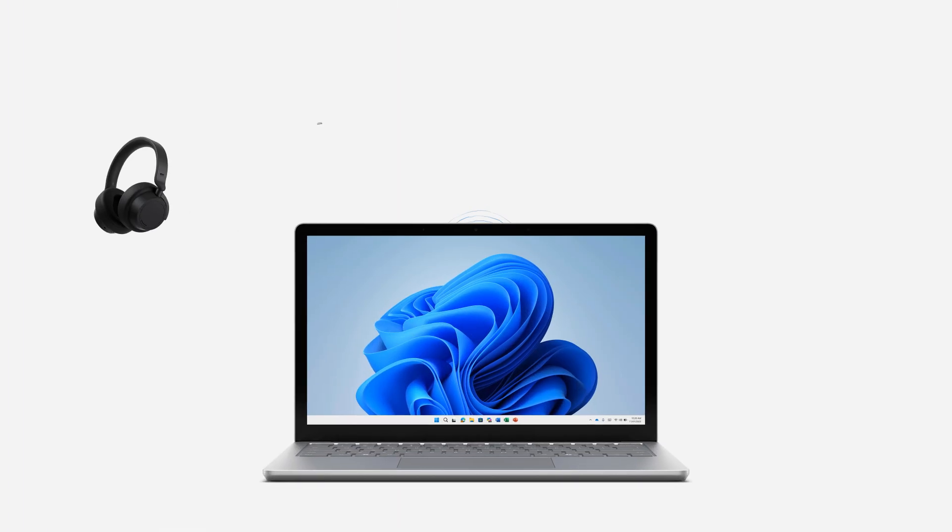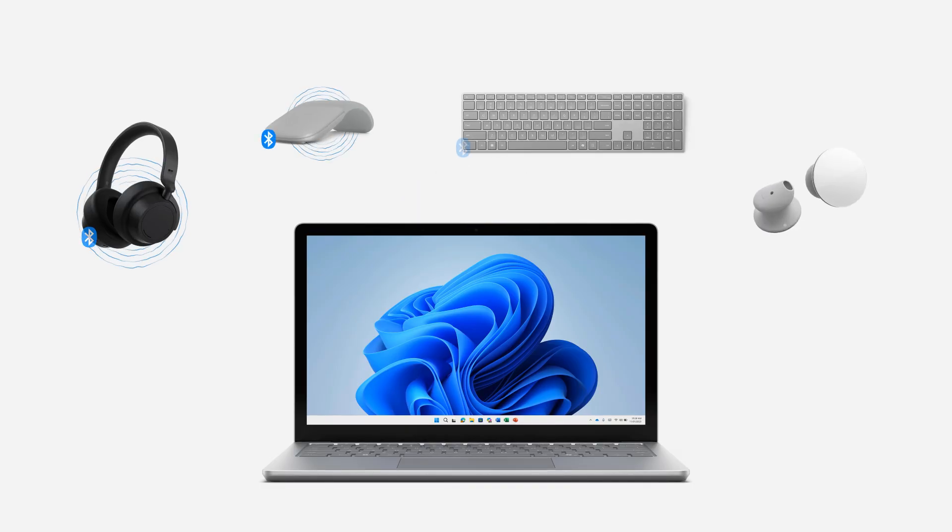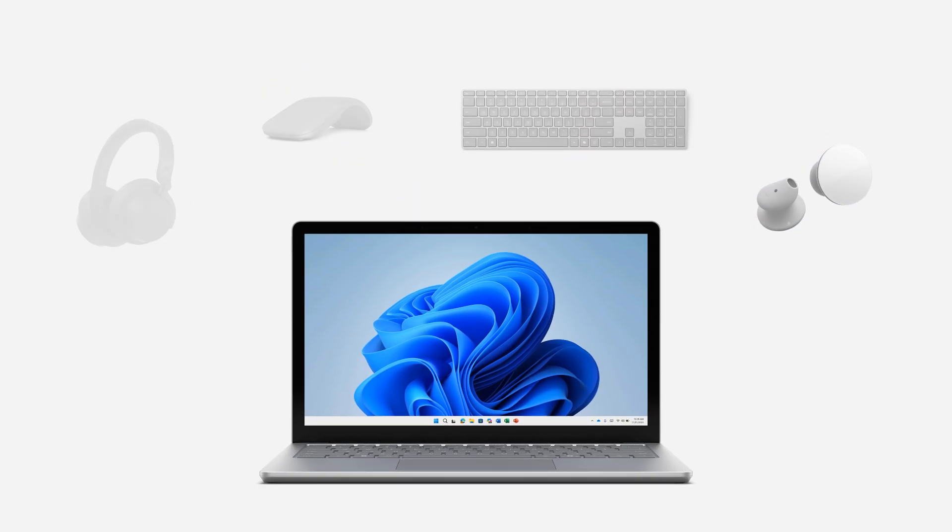Before you begin, make sure both your PC and device support Bluetooth. If you're unsure, you can check with the manufacturer.